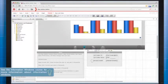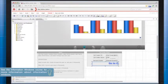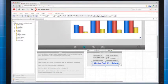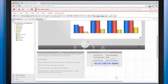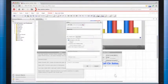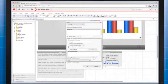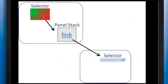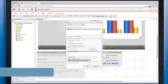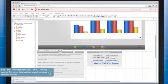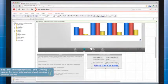In MicroStrategy Web, I'll add some text, which I'll then use as a link. You can add a link to any image or text. Right click the text and select Edit Links. In the Edit Links window, I'll configure the link to run a document. The link I'm creating is in a panel stack that is targeted by a selector. This enables me to pass the selector value to the target document if I want. I'll do so in this case. Now I can click OK, save the changes, and test the link on the iPad.